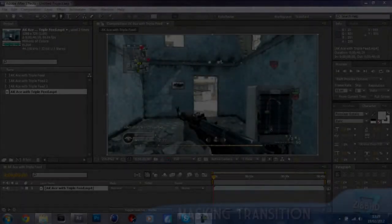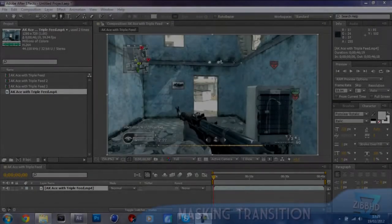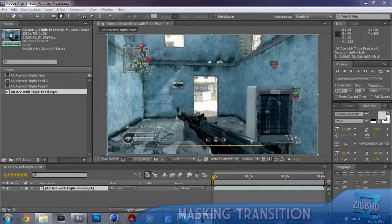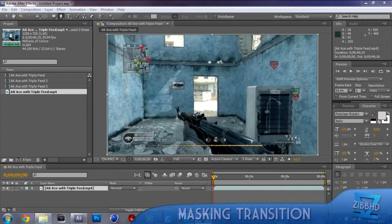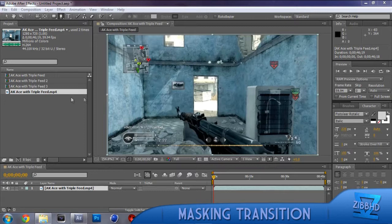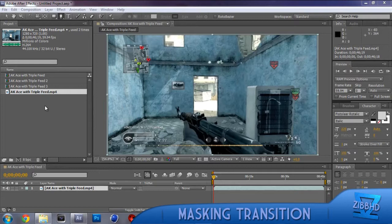Hey guys, this is ZipHD and today I'm doing another tutorial in After Effects. This tutorial is a masking transition, you might have seen it in many trickshotting episodes or just common montages.